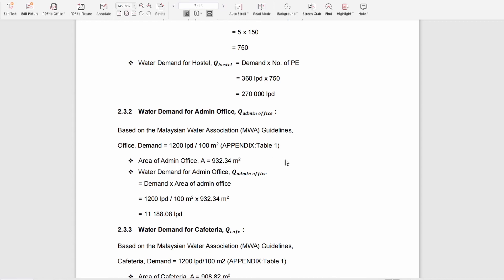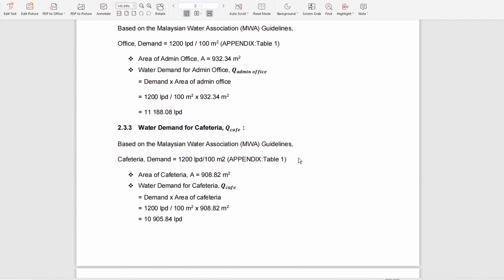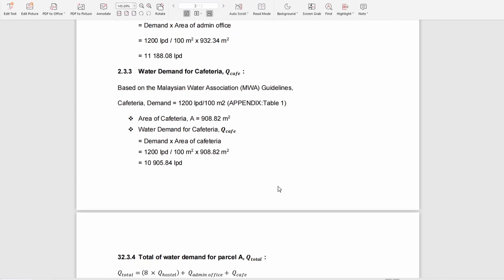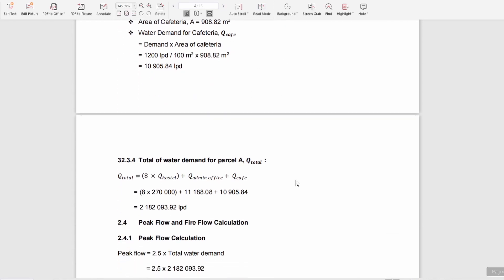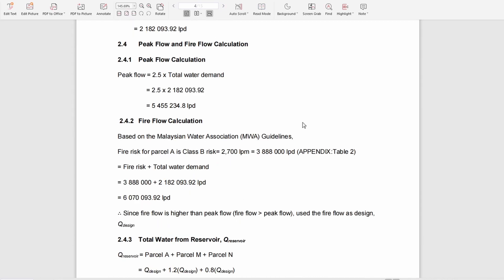Next, you can find the water demand for the cafeteria and subtotal all the water demands to get the total water flow. Then we have to determine whether to use peak flow or fire flow.